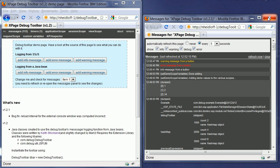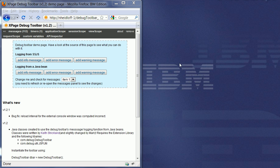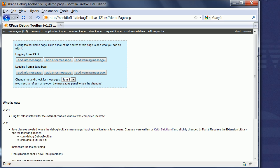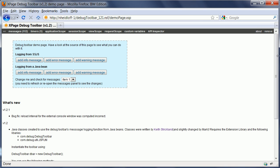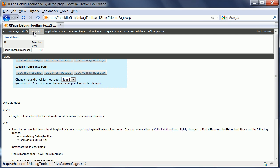Now, in addition to that, there are some other functionality. So let's expand this again. There is the notion of timers. And here you can see that this set of functionality that was called adding scope messages took 401 milliseconds.